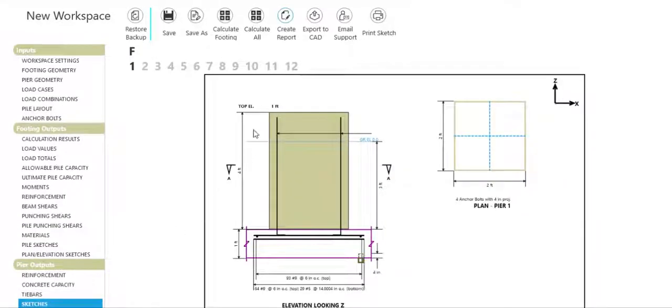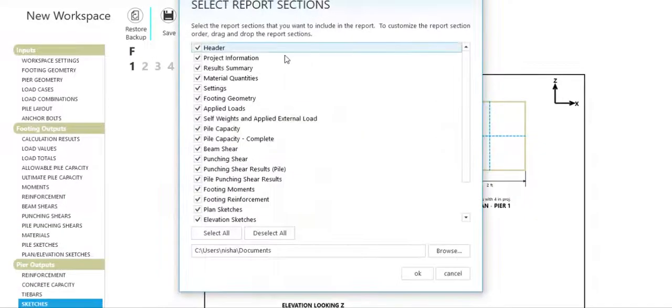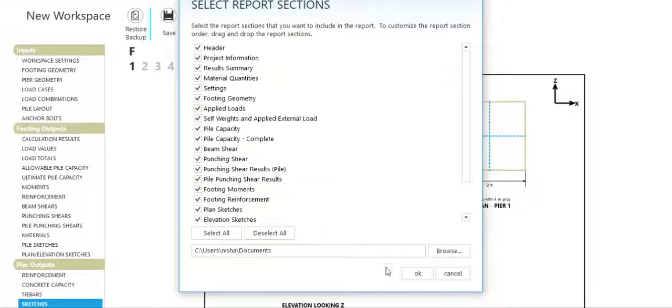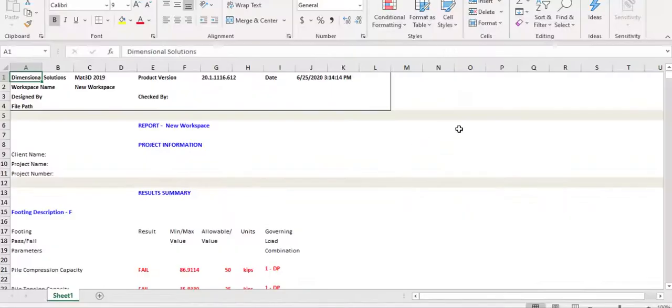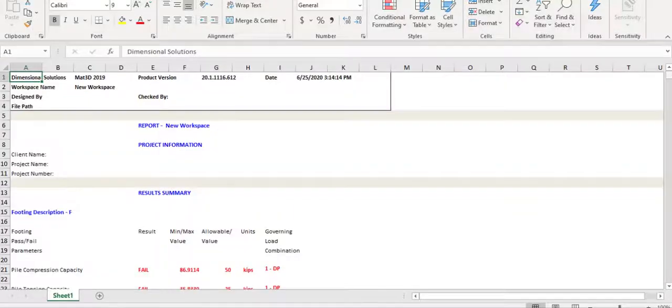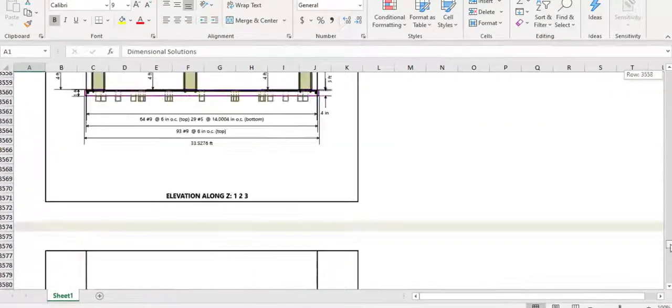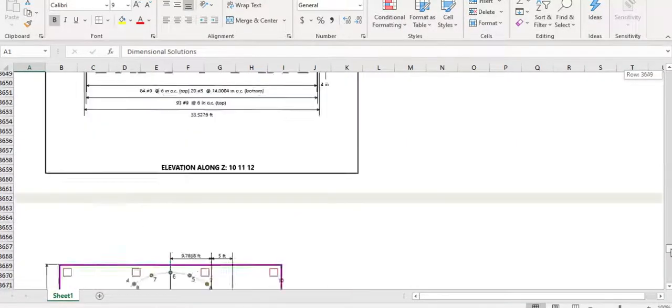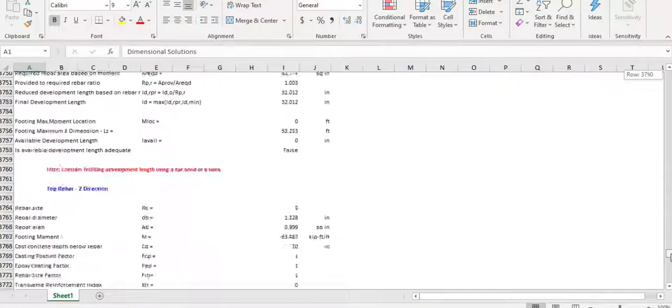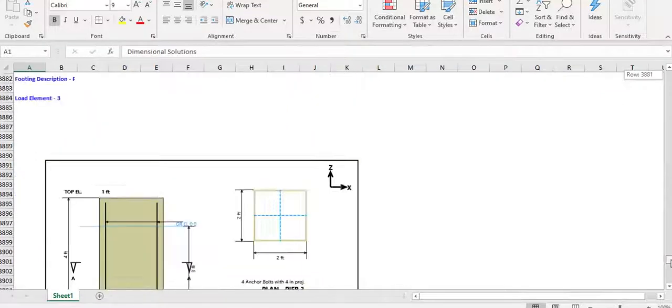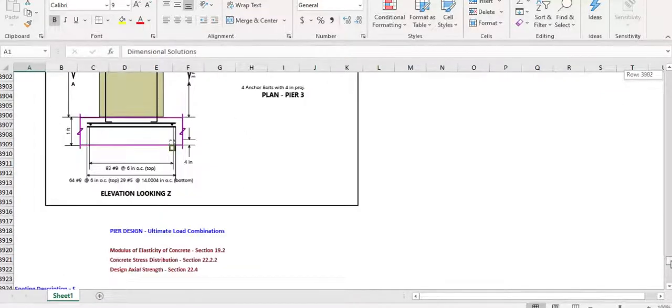Create a customized report in Excel by selecting which sections you want to include and view those sections in an easily printable format, including plan, elevation, and section sketches.